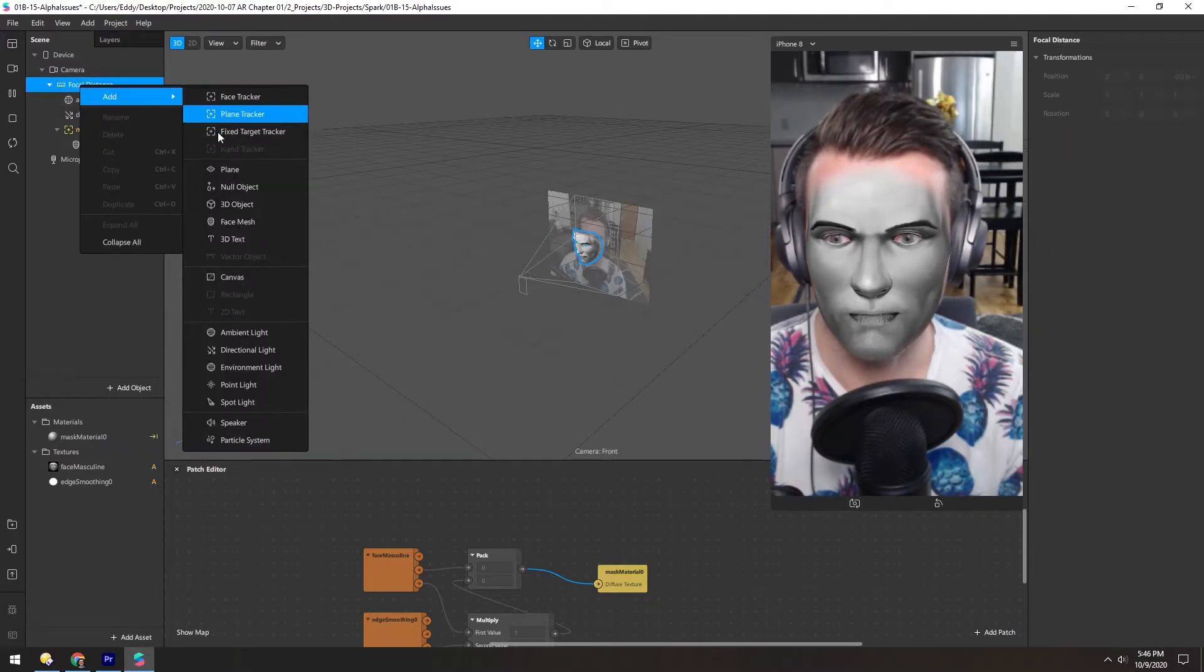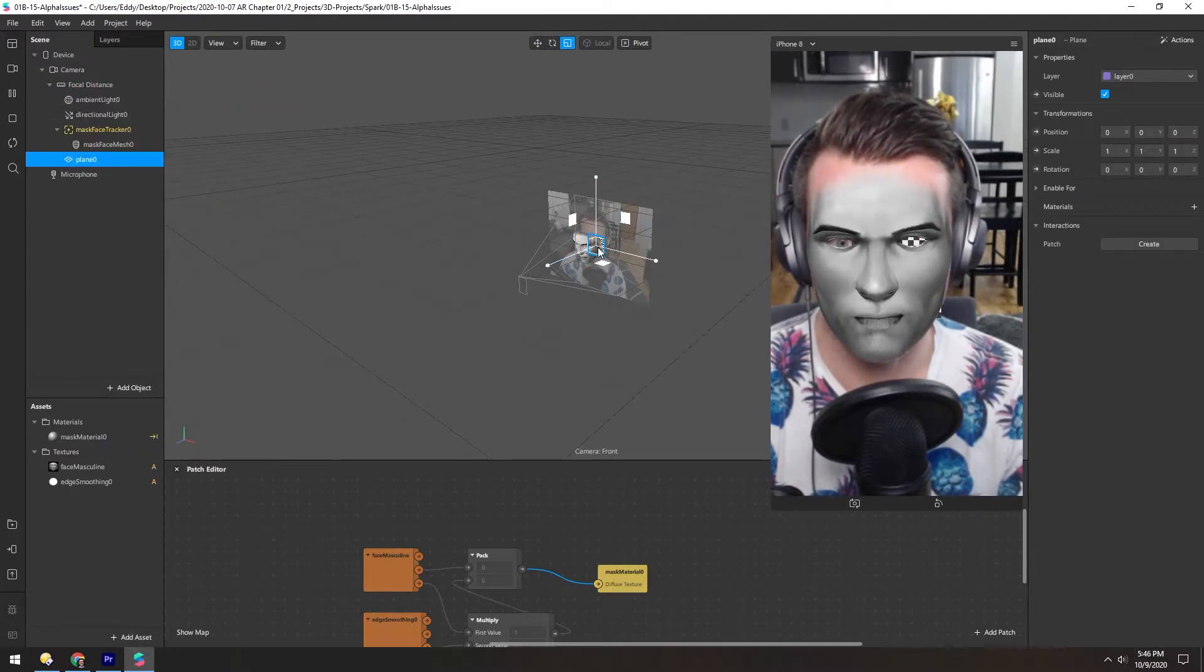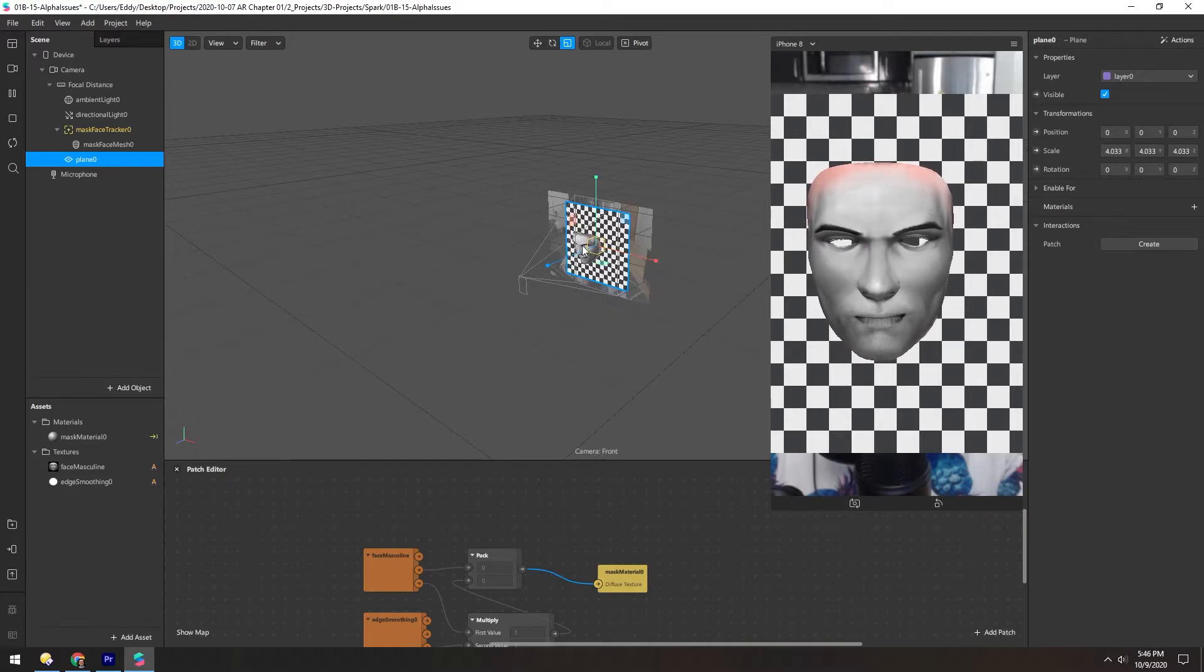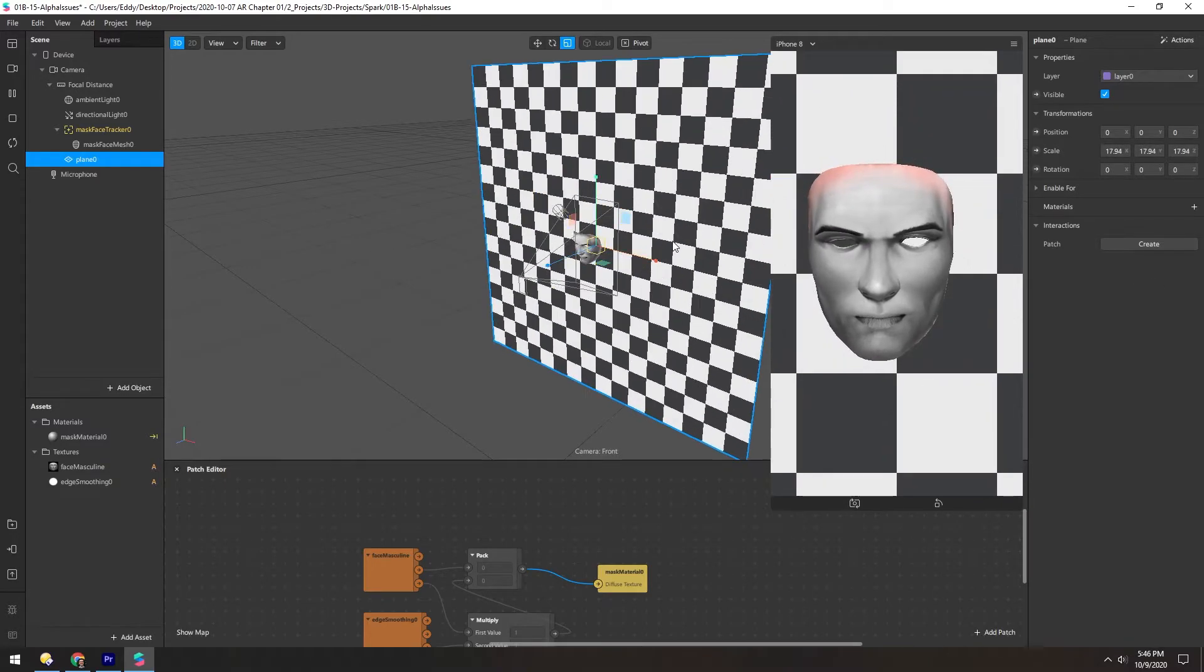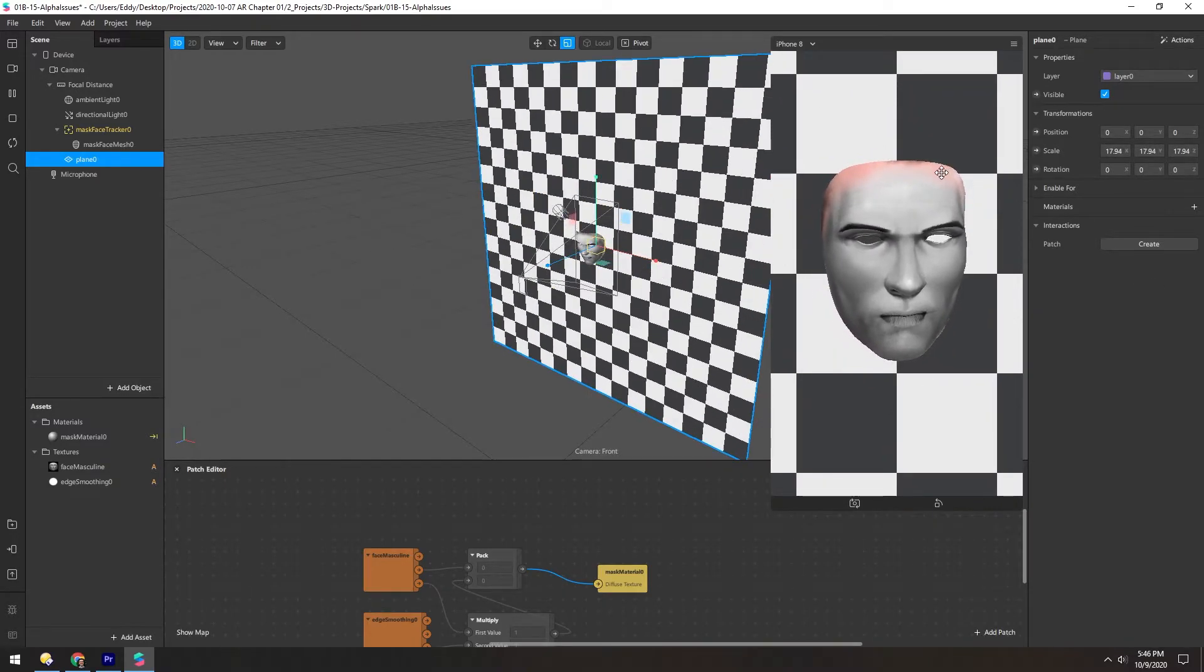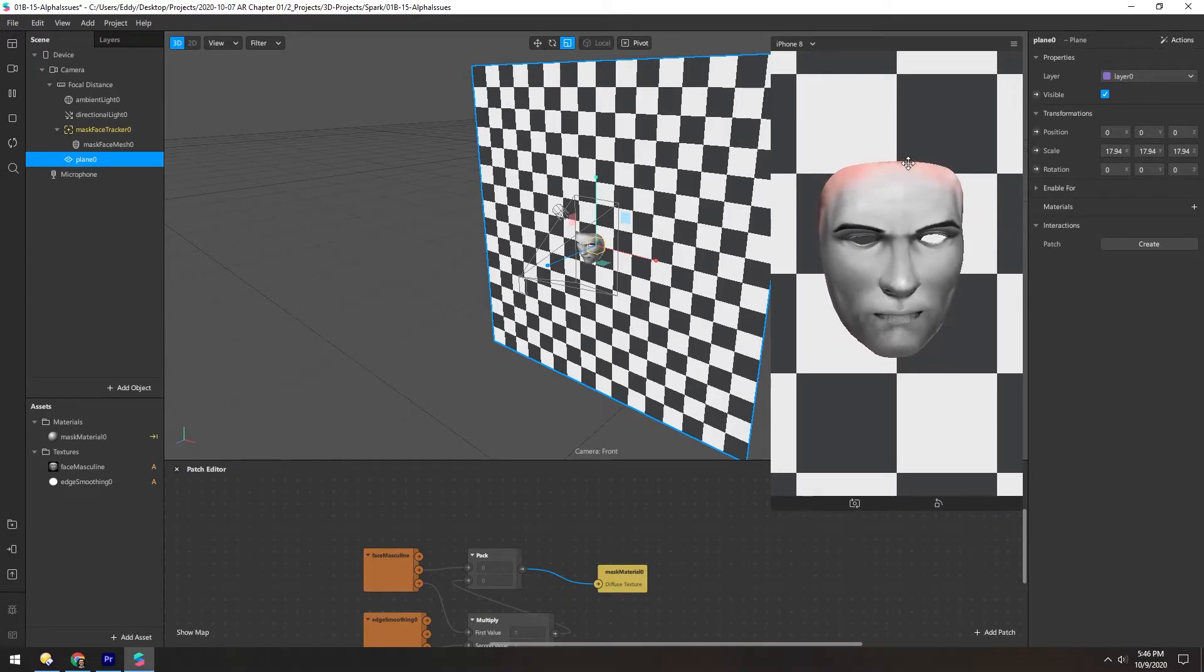Now, if we add a plain object, scale this up, you can see the edge here is still soft between the mask and my skin. But you don't want to see my skin at all.